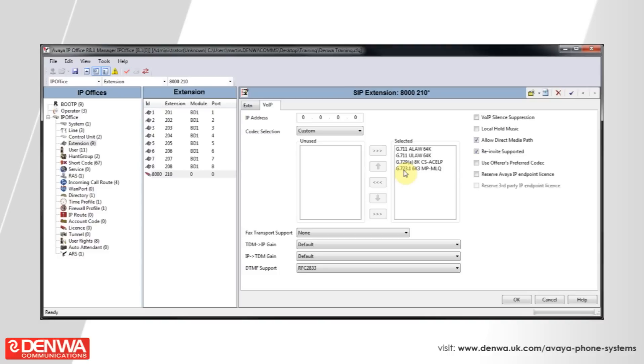I hope you've enjoyed this quick tutorial on setting up SIP extensions on the Avea IP office system. If you'd like any further information, please feel free to contact us.